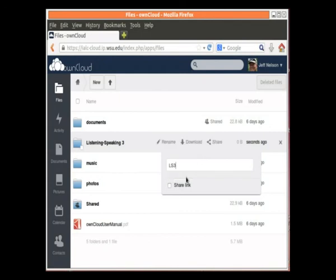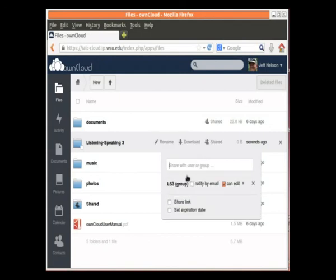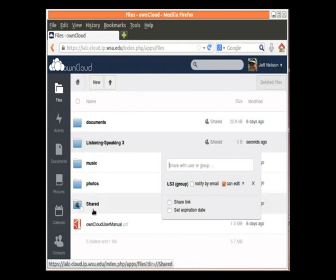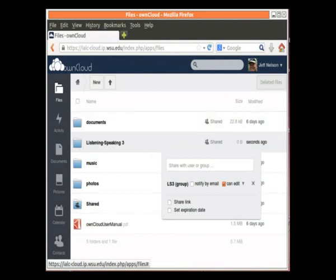It comes up there. I click there, and now everybody who's in the group LS3 will see this folder in their shared folder, and also with the desktop client, they'll also see it.